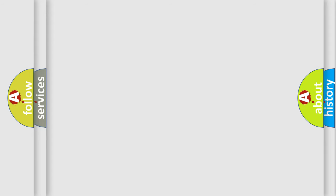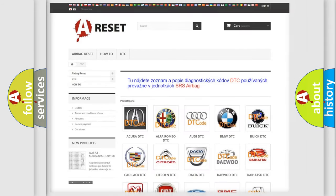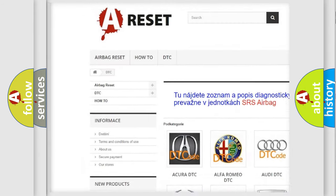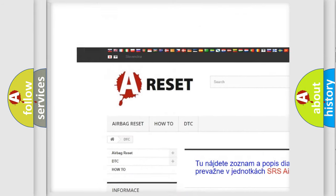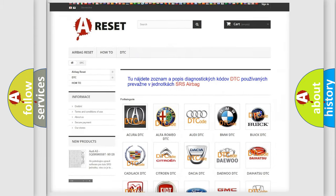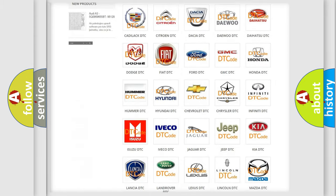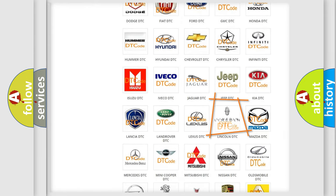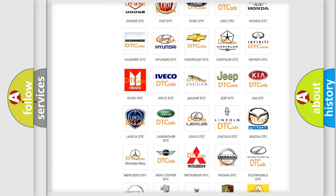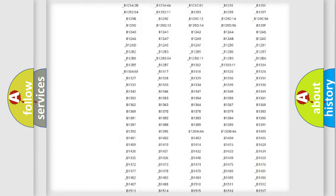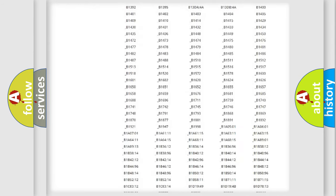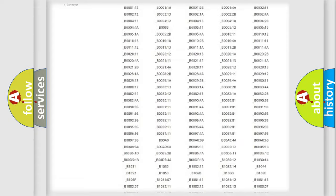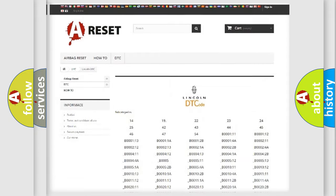Our website airbagreset.sk produces useful videos for you. You do not have to go through the OBD2 protocol anymore to know how to troubleshoot any car breakdown. You will find all the diagnostic codes that can be diagnosed in a link and vehicles.